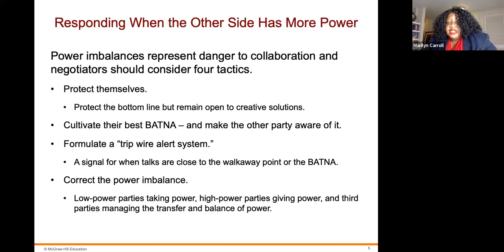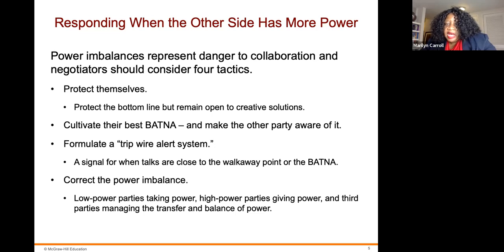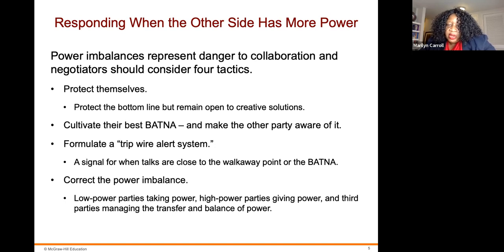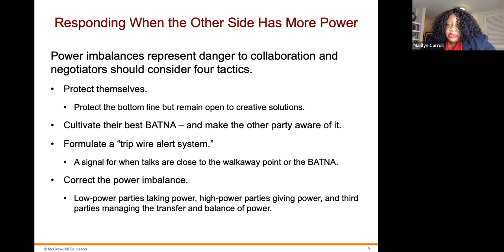Responding when the other side has more power: power imbalances represent danger to collaboration. Negotiators should consider four facets. First, protect themselves — protect the bottom line but remain open to creative solutions. Second, cultivate their best BATNA and make the other party aware of it. Third, formulate a trip-wire alert system — a signal for when talks are close to the walk-away point. Fourth, correct the power imbalance: low-power parties take power, high-power parties give power, and third parties manage the transfer.